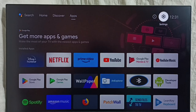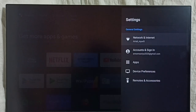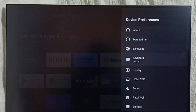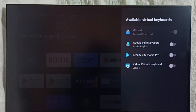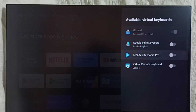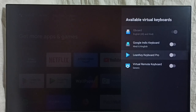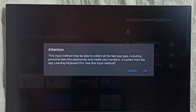Again go to Settings, then Device Preferences, then Keyboard. Go to Manage Keyboards. Here we can see the list of keyboards. Right now only one keyboard has been enabled — that is Gboard. So let me enable one more keyboard: Lane Key Keyboard Pro. If you are not able to see this keyboard in your list, you have to install it from the Play Store — just search for Lane Key Keyboard Pro and install it from Google Play Store. Let me enable it.